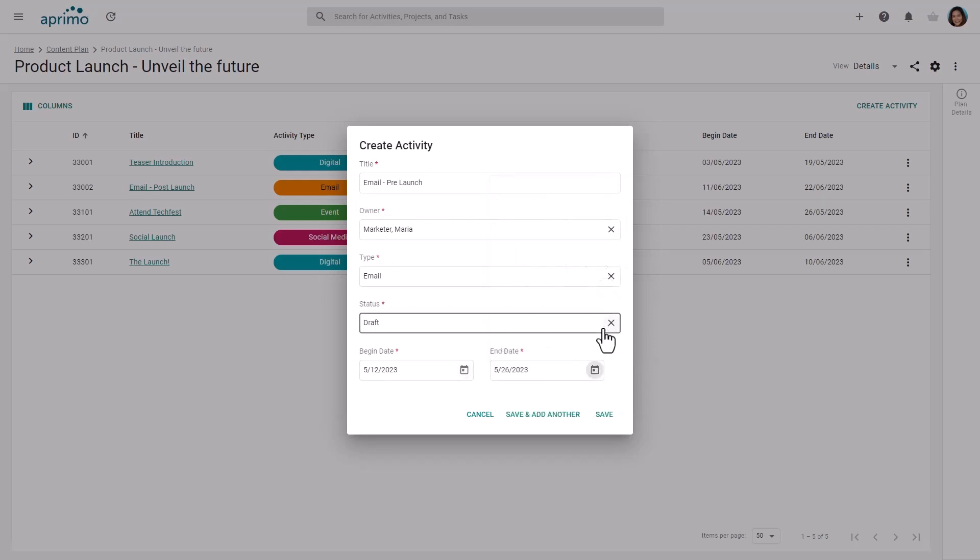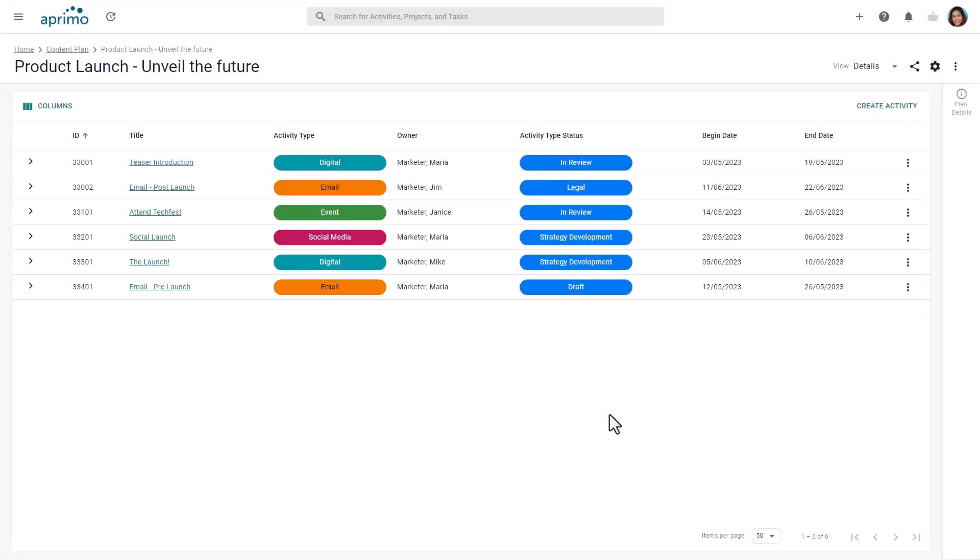Here we are adding a new activity to develop the content for the pre-launch email. Further information can be captured later either directly from within the activity or more commonly, via automatically assigned workflow tasks.